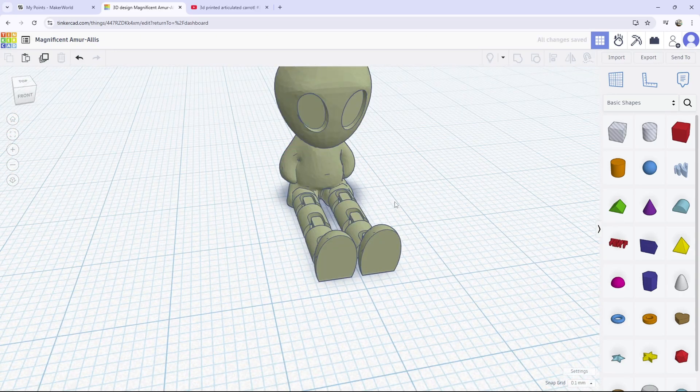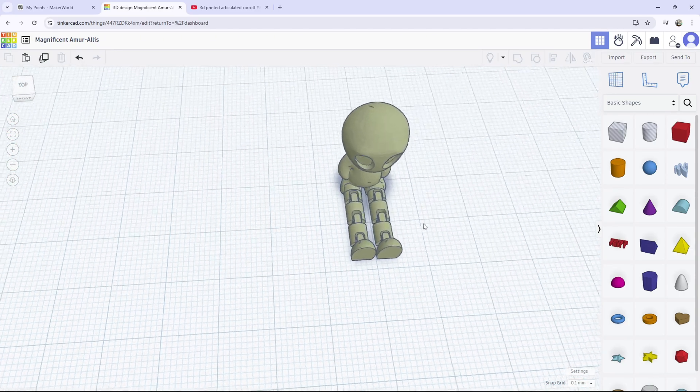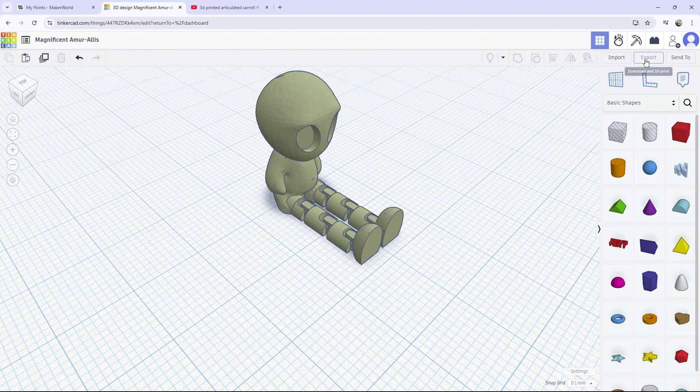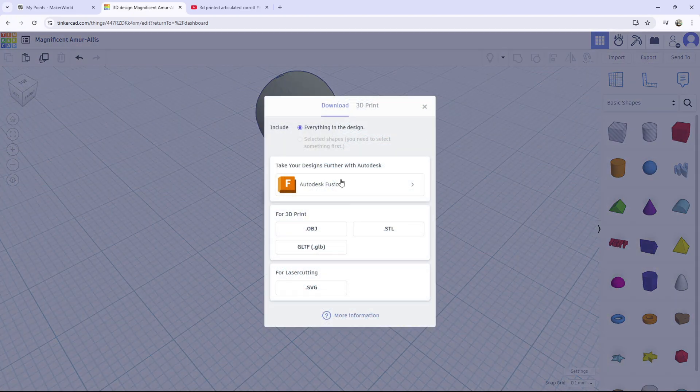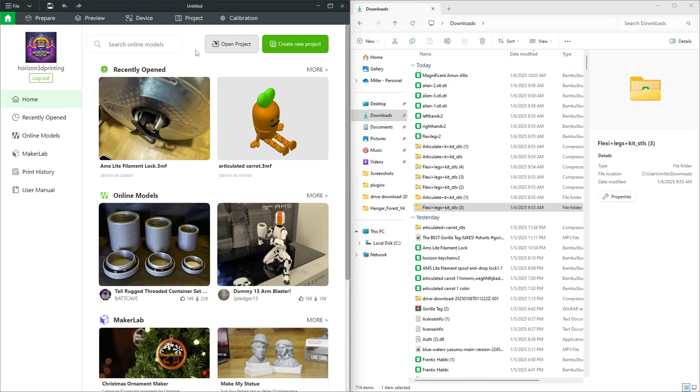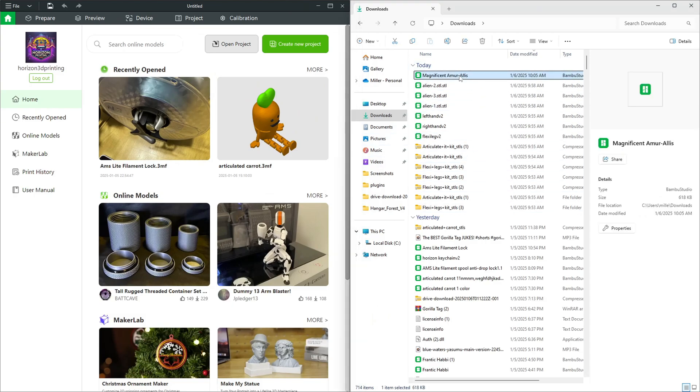Now after you have gotten your creature, you want to press export, and you want to press STL. You want to go to your downloads, and it should be here, it should be named something, just name whatever you want it. Alien with legs.